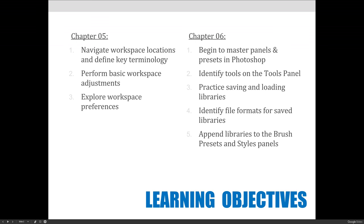For chapter six, which is panels and presets, we're going to focus more on panels and presets. We're going to talk about presets a lot when we talk about styles towards the end of the semester, so that's why I'm not going to talk about that too much.